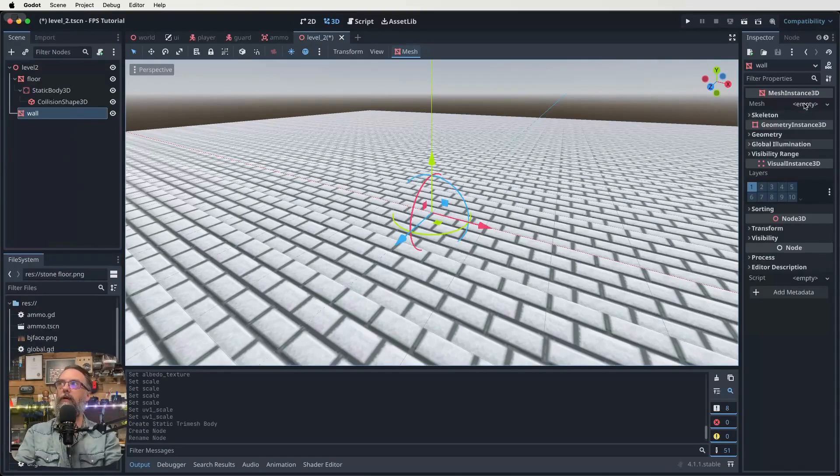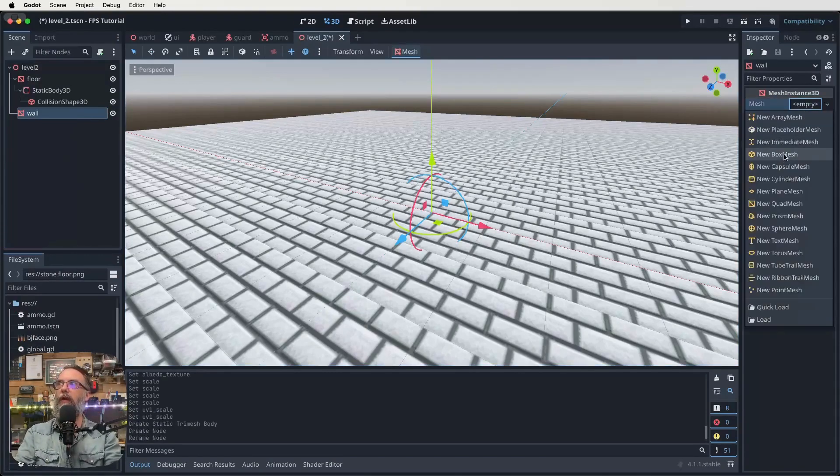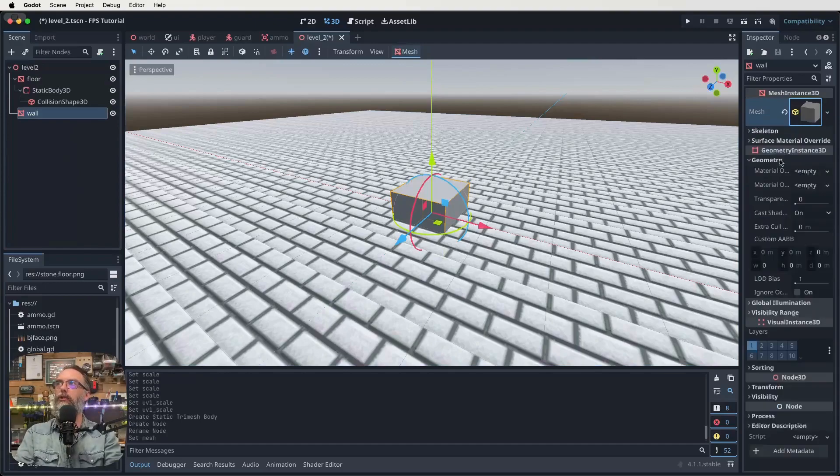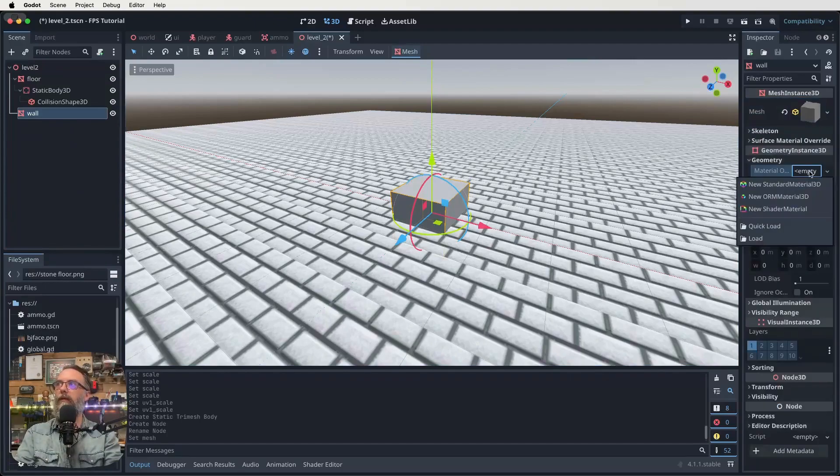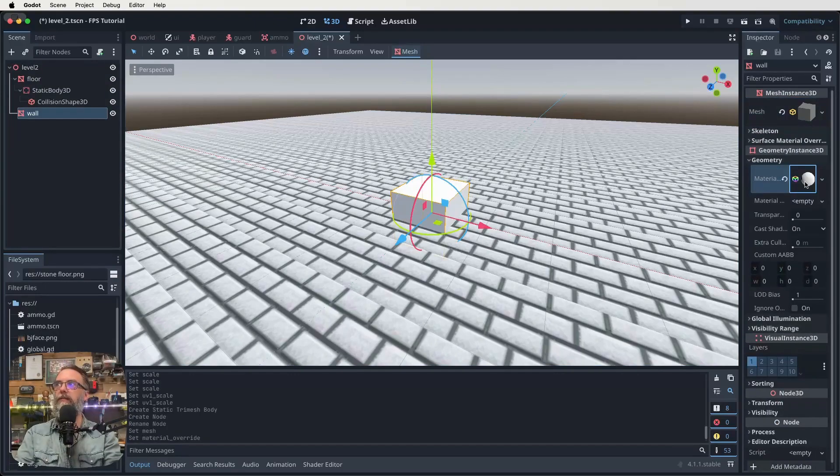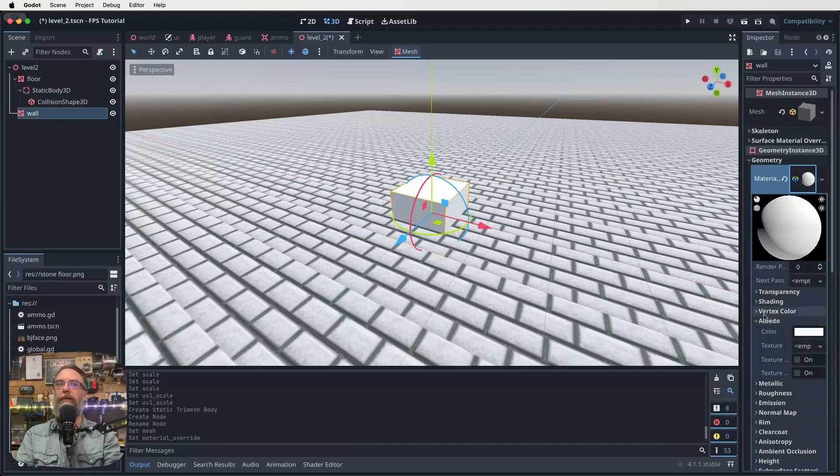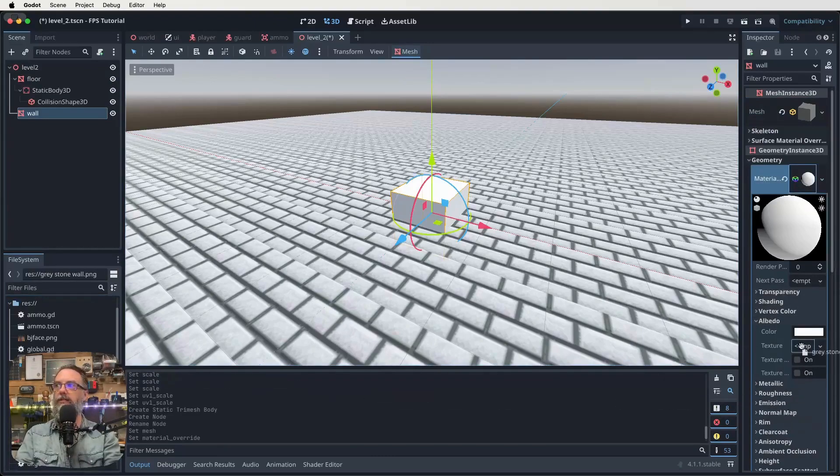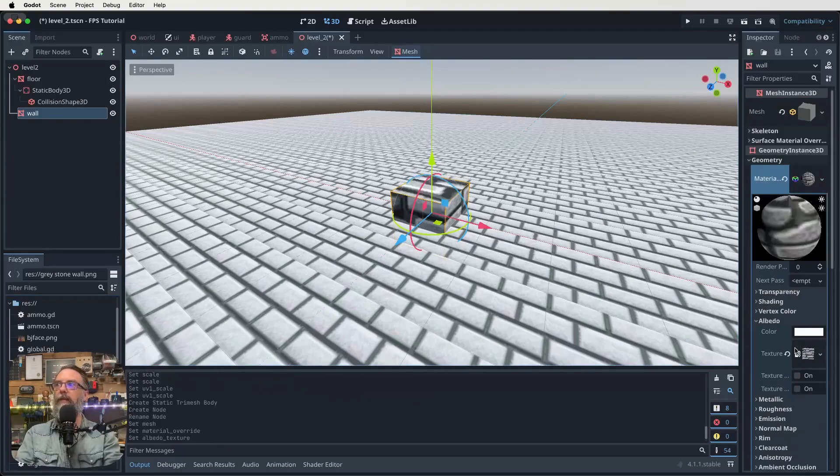And this time we'll do a box mesh. And in our geometry, we click on empty. Click on new standard material. Click on the sphere. Come down to albedo. We're going to take over gray stone wall. Excellent.